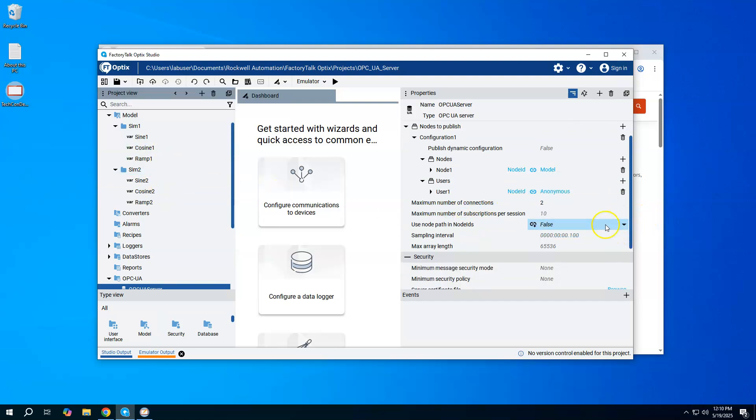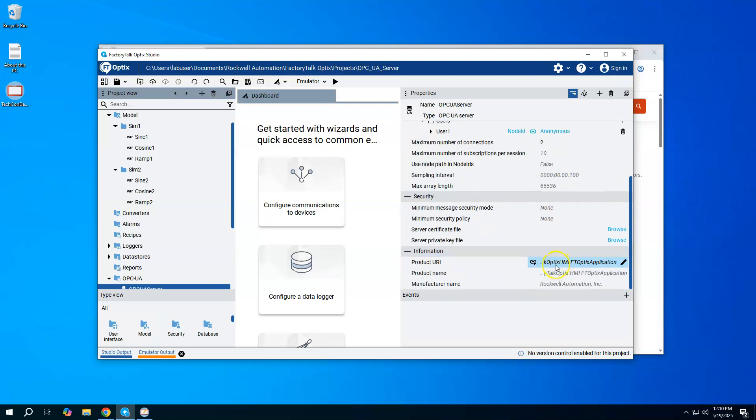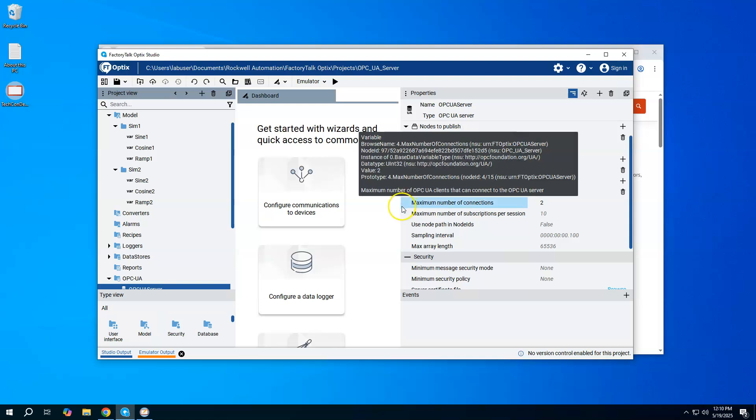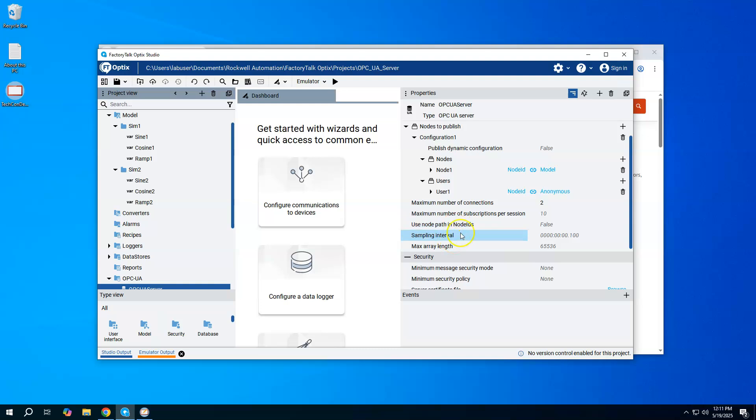Whatever is inside this model folder, the sim1, sim2, this structure, is what's going to get sent out on OPC UA. For example purposes, I'm going to go with the anonymous user and pretty much all the security and certificates turned off just to keep this simple for testing and demonstrating. The other thing you can set up here are the number of connections that you allow to the OPC UA server. I'm going to set mine to two so I can have a little OPC UA client also connected to see what's going on. The maximum number of subscriptions per session will be set to 10. That's all there is to set up the OPC UA server in Optics.